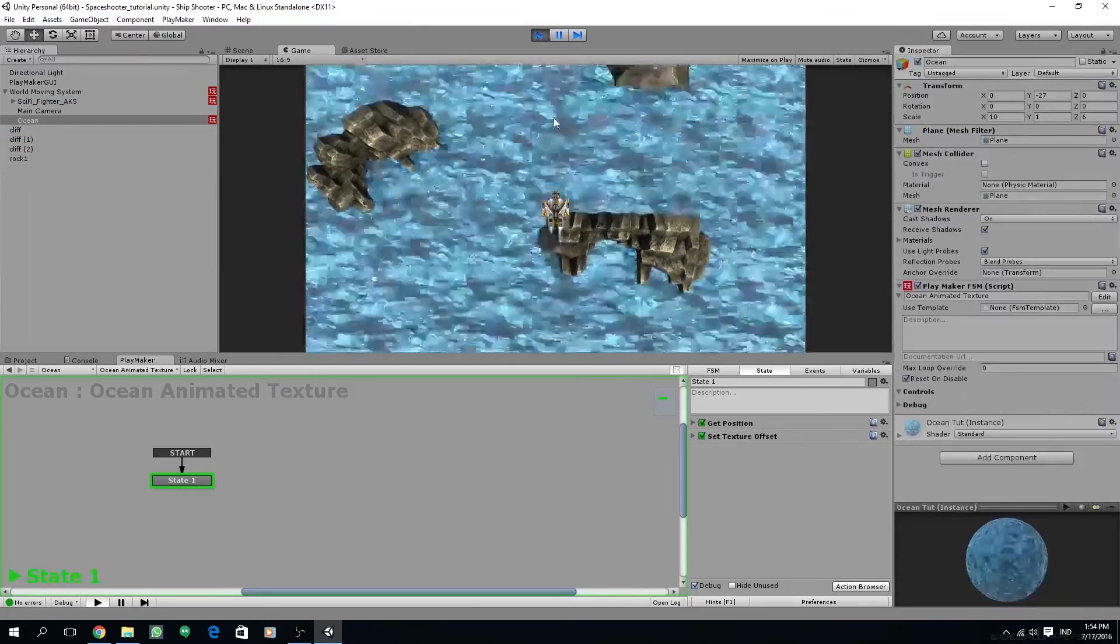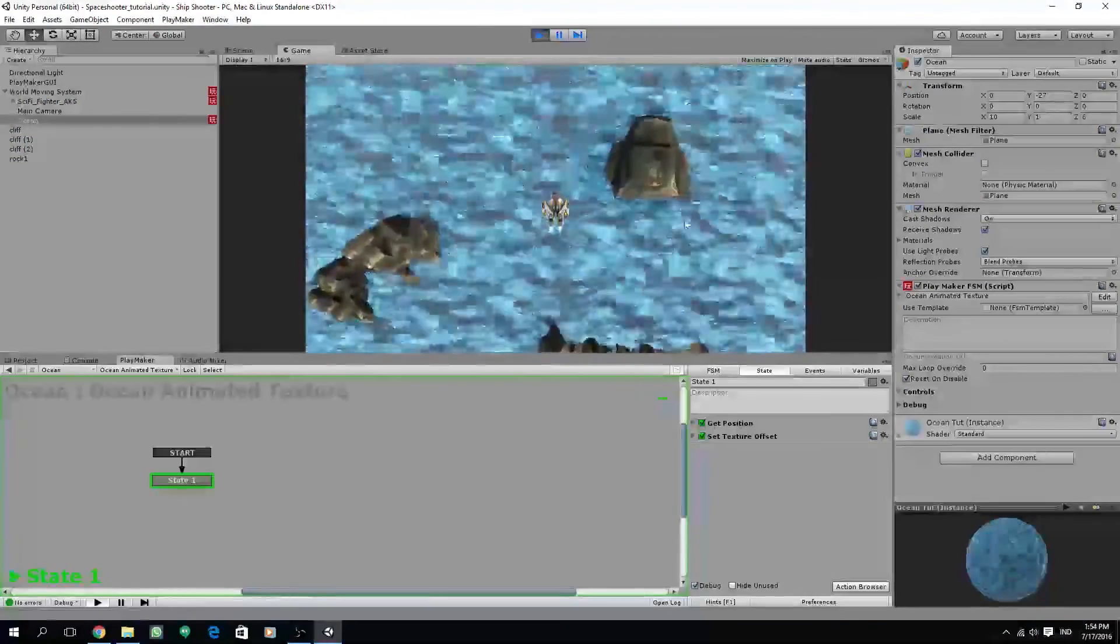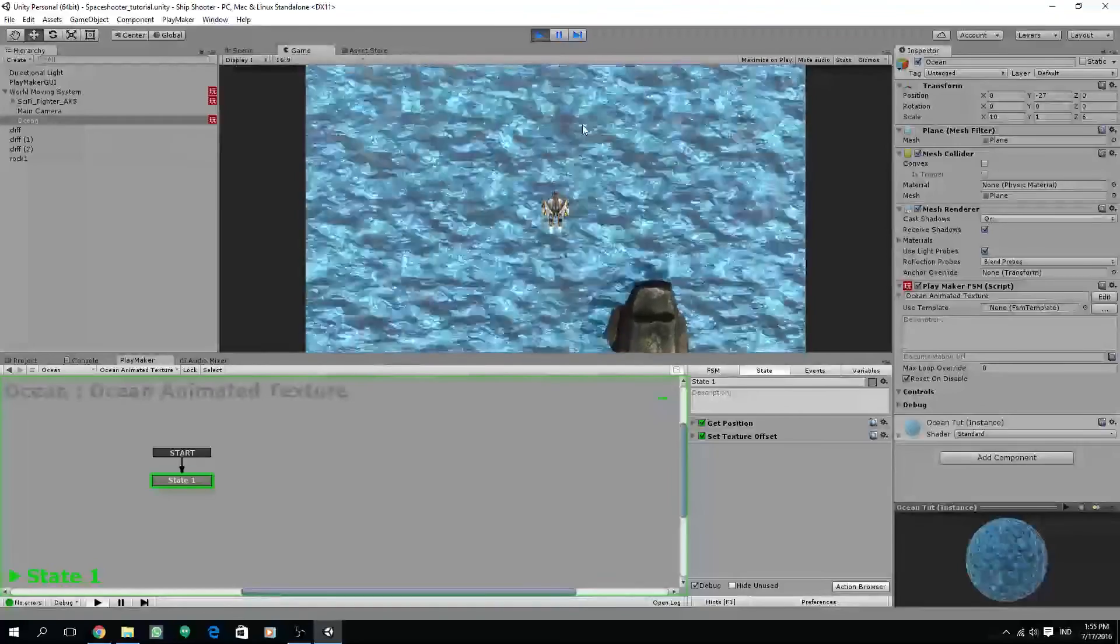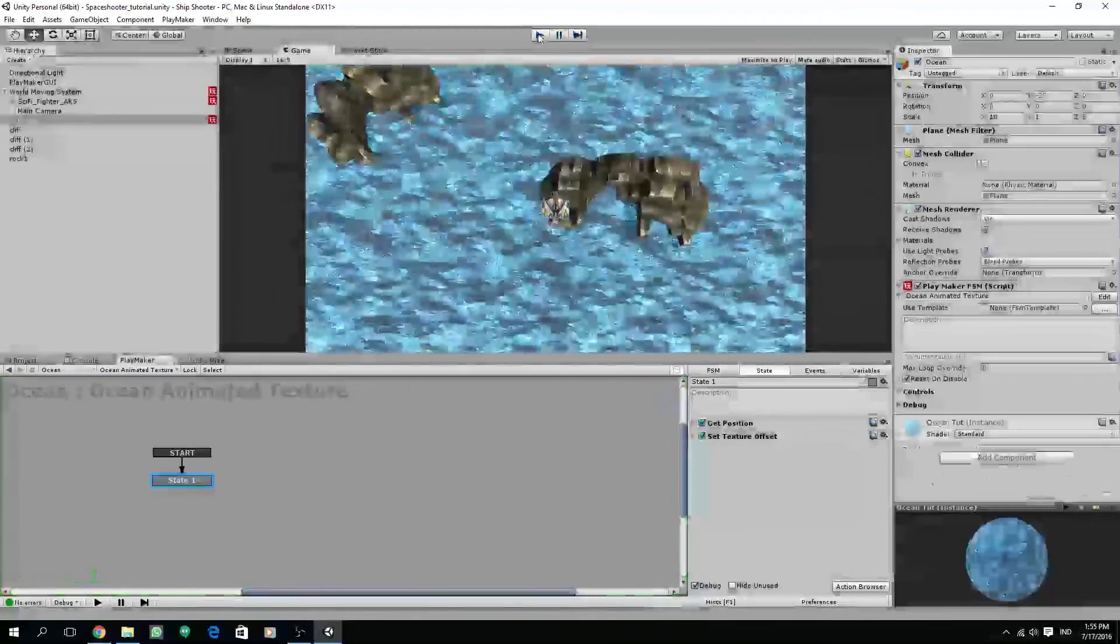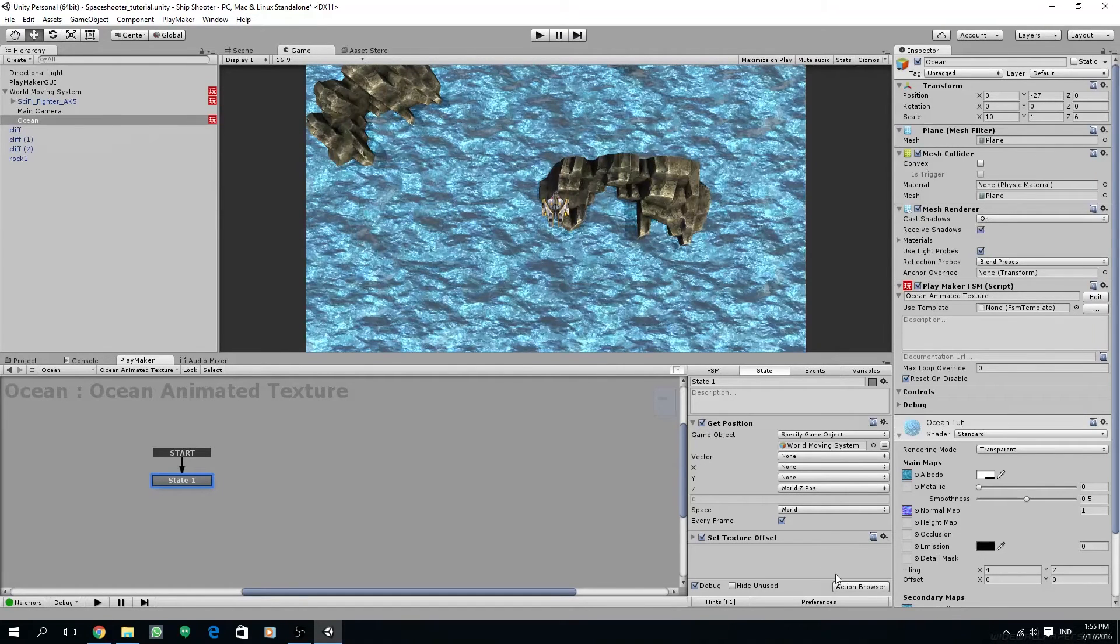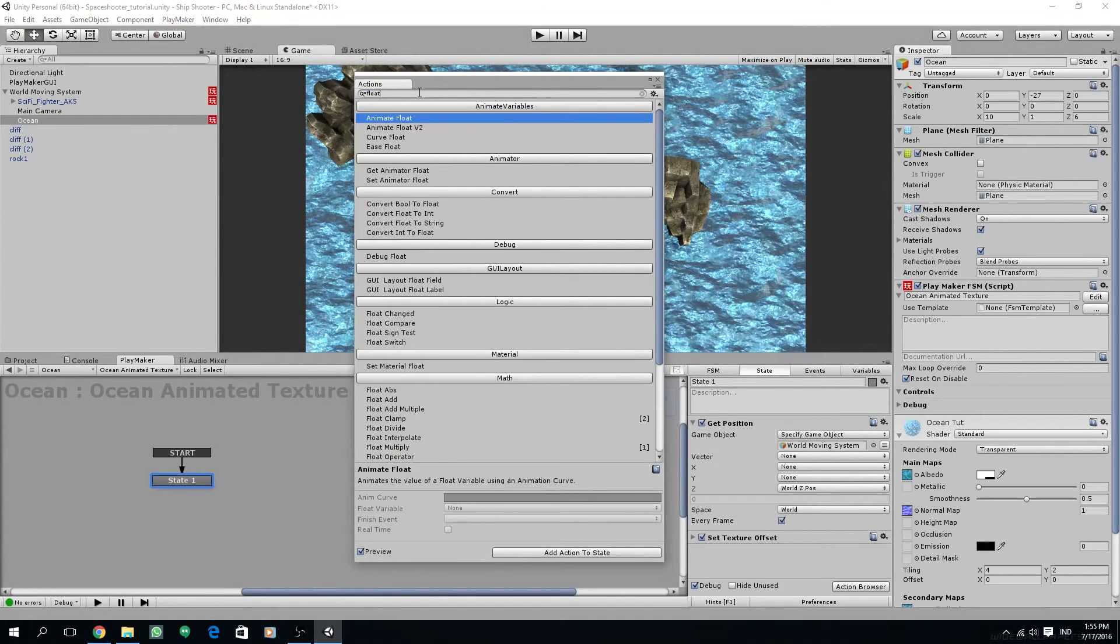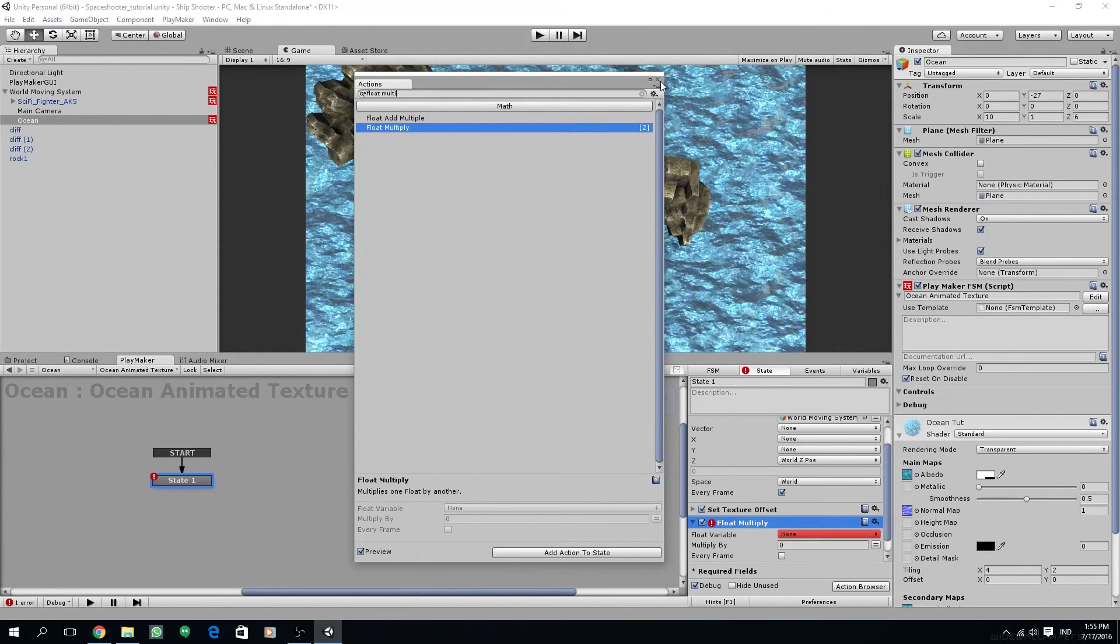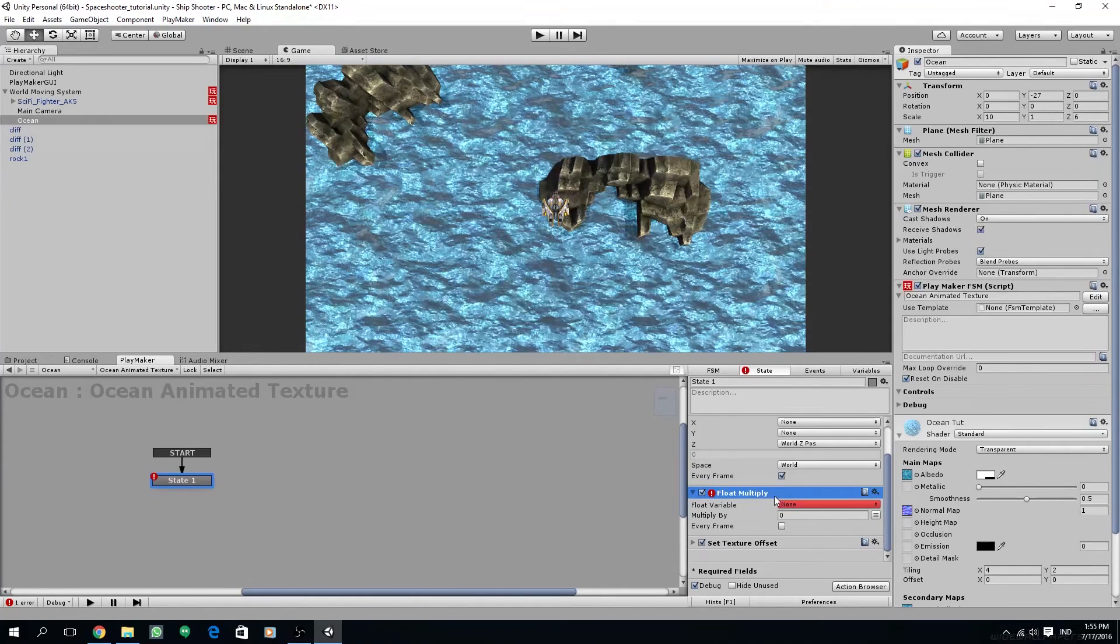Here's one problem though. If we try this, the ocean will move too fast and the direction is wrong. To fix this we need to multiply our variable with a minus value so it will invert the value.